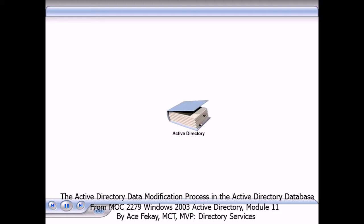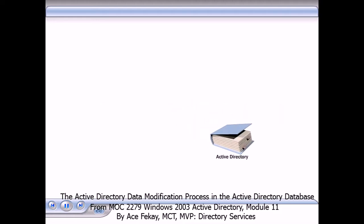The Active Directory Directory Service has its own database engine, the ESE, or Extensible Storage Engine.